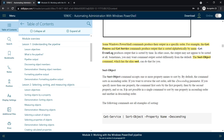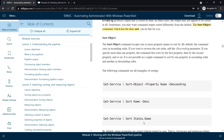If you want to specify more than one property — for example, Status and Name — the first property is sorted first, then the second. In this case it will sort by Status and then by Name. Note that it is not possible in a single command to sort one property in ascending and another in descending order.